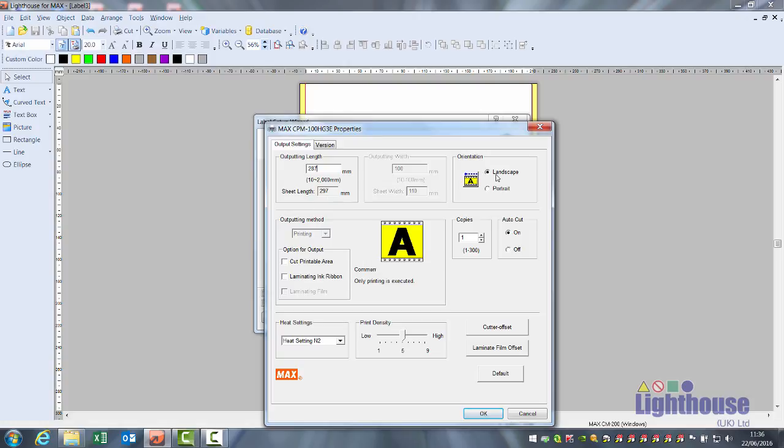Leave your page to landscape or we can change it to portrait. Ensure cut printable area is ticked. This will automatically put a cut shape on your label for you and make sure that everything aligns properly.